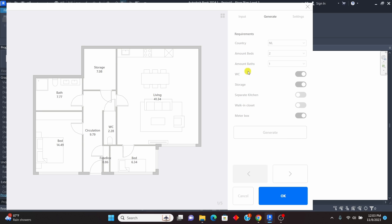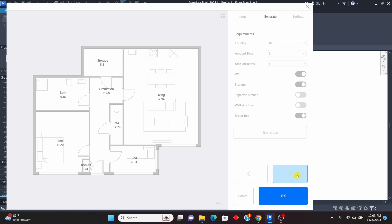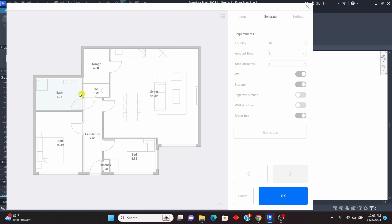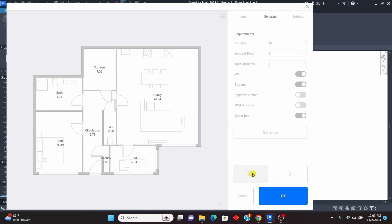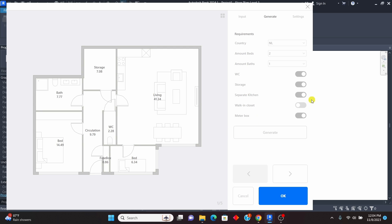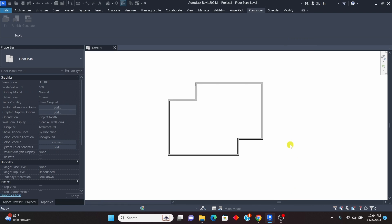Once you use that option, this is what you get. The same as before, you can change the number of beds, change the country, show the water closet, separate the kitchen, add a walk-in closet, a meter box — all these options are available. I think the first option is better for me. You can analyze each one as an architect and pick the one you like. Let me try clicking on the combined living room and kitchen option to see if it can be separated — unfortunately it doesn't work, but sometimes it can separate the kitchen and dining.